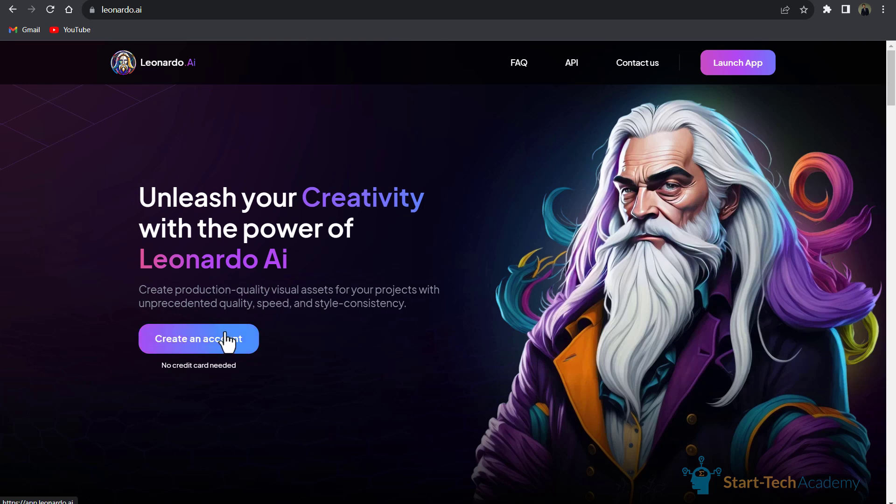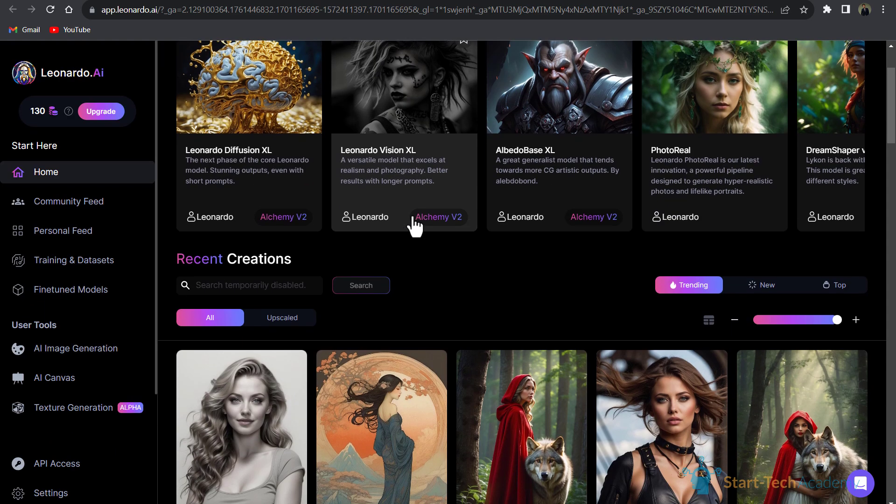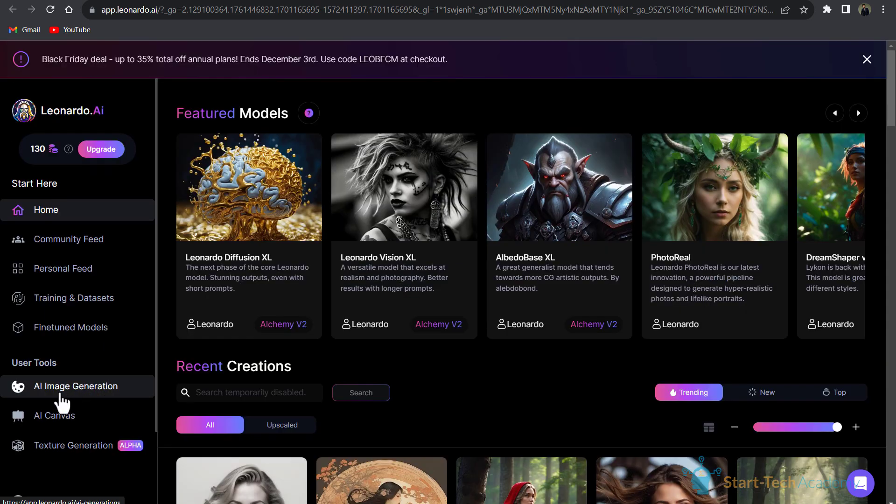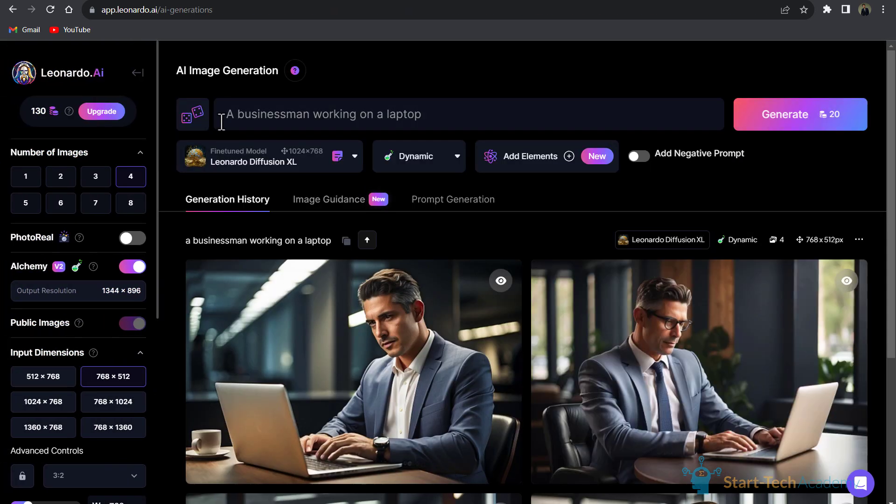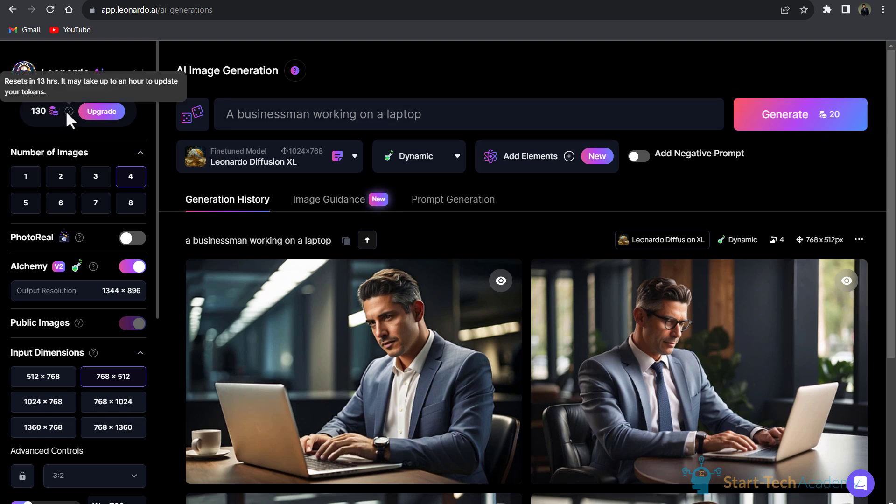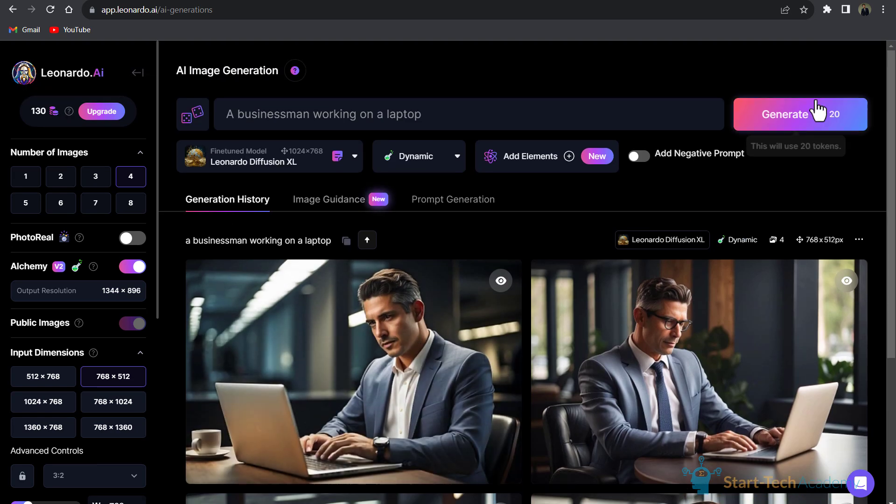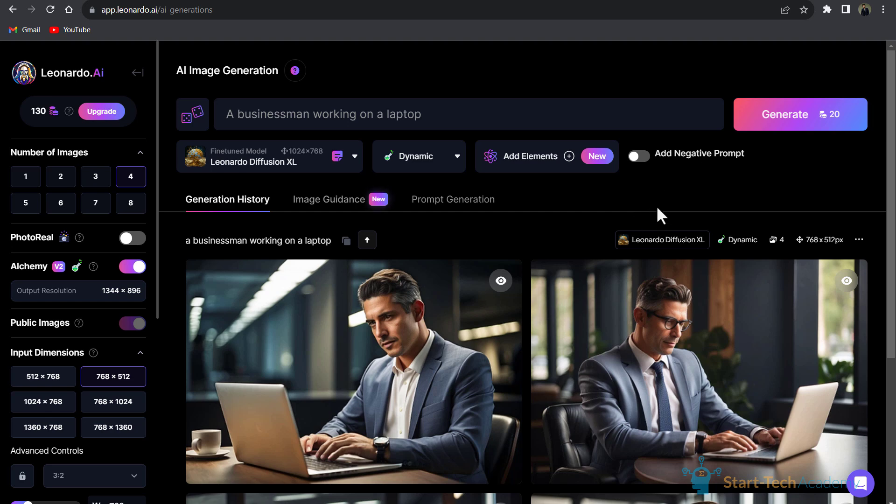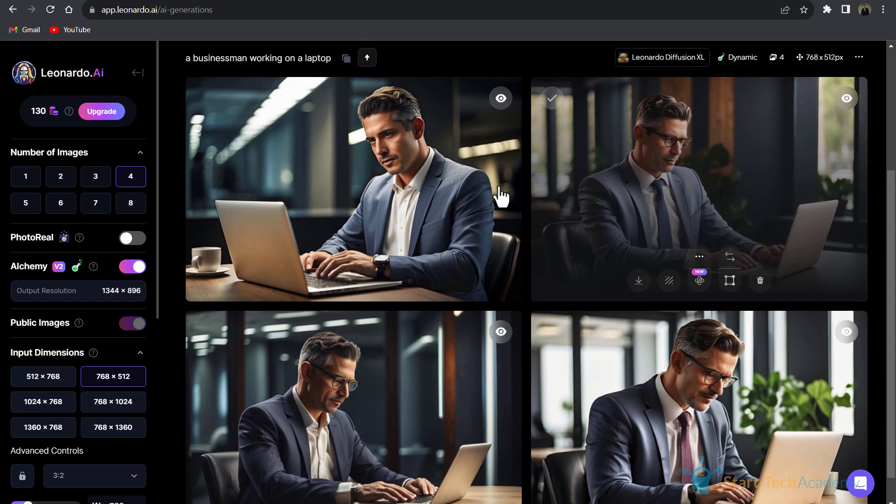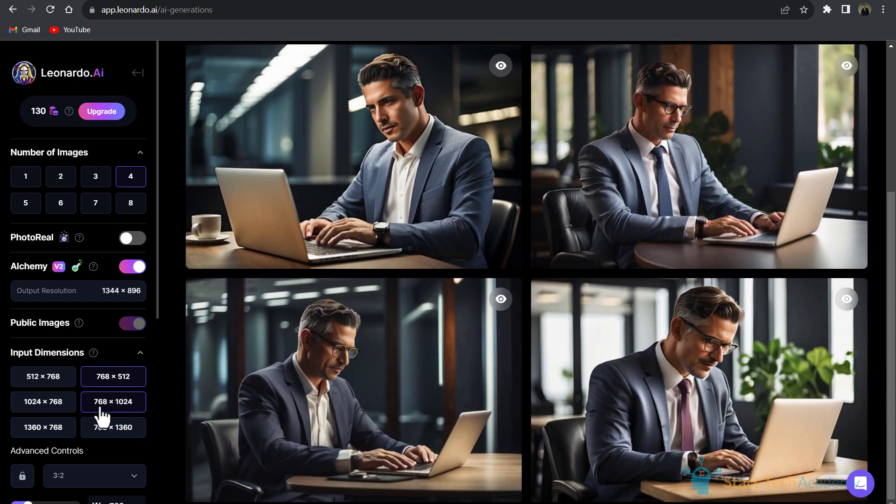Here we have to click on Create an Account. After signing up with your Google, Apple, or your email account, you will see a screen like this. Here we will click on AI Image Generation. I have already written the prompt 'a businessman working on a laptop' and it costs 20 tokens. Although I have 130 tokens left which will reset in every 13 hours. Four images cost 20 tokens and these tokens will reset after every 13 hours. Here you can see the results and the image quality.